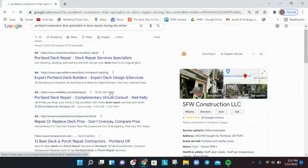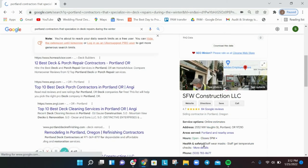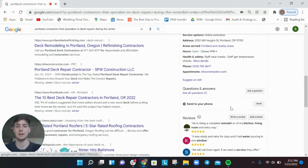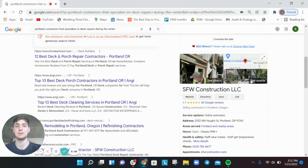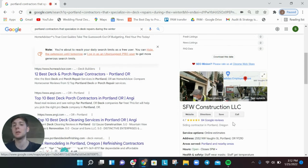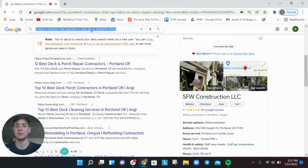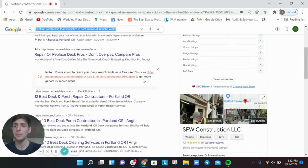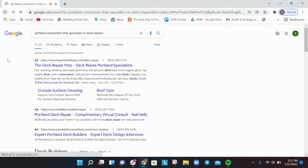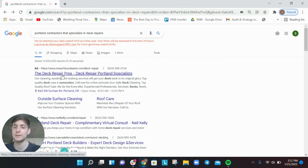So now when people type in Portland contractors that specialize in deck repairs during the winter, you can potentially rank for this query. We've got this one business that somehow is dominating that, what's called the knowledge panel over here. They're the ones that show up. And so that's a really valuable thing. Is the more content that you have on your website, Google's pulling from that content to determine who should rank.